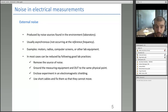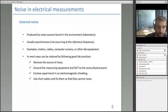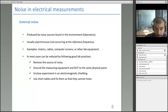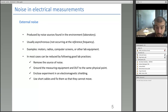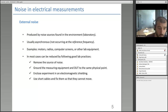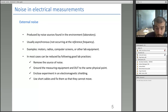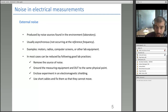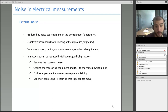The first and most obvious practice is to reduce the source of noise — if you know what's causing it, remove it from the lab or turn it off. Then ground all measuring equipment and the device under test to the same physical point to avoid ground loop noise. Also, enclose the experiment in electromagnetic shielding. Finally, use short cables and fix them so they cannot vibrate, to avoid mechanically induced noise.